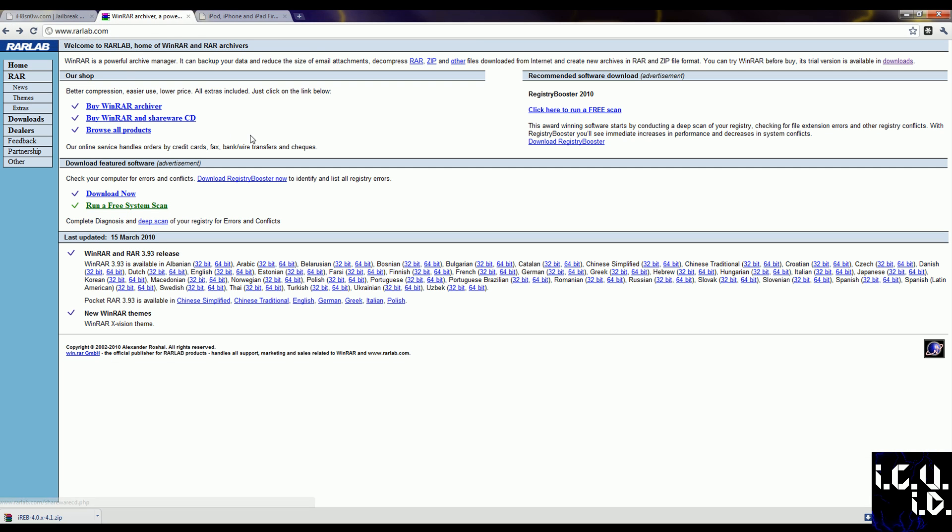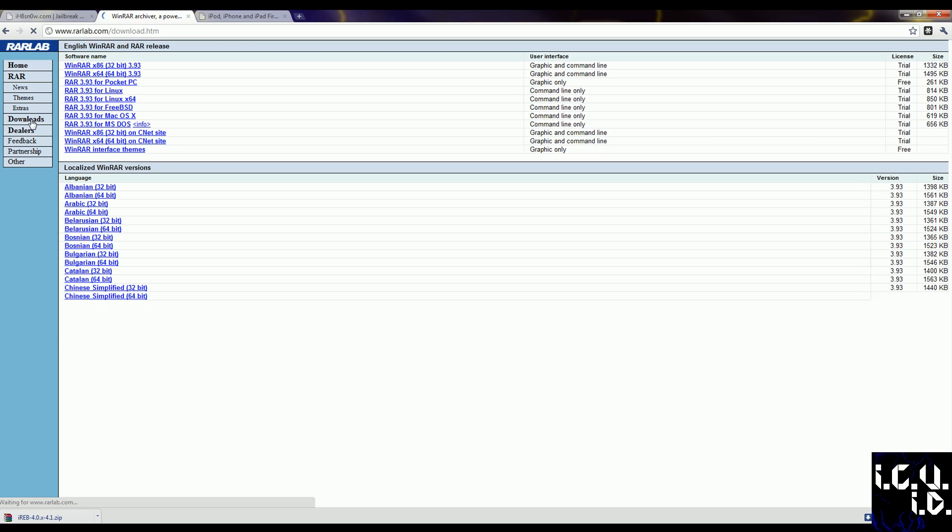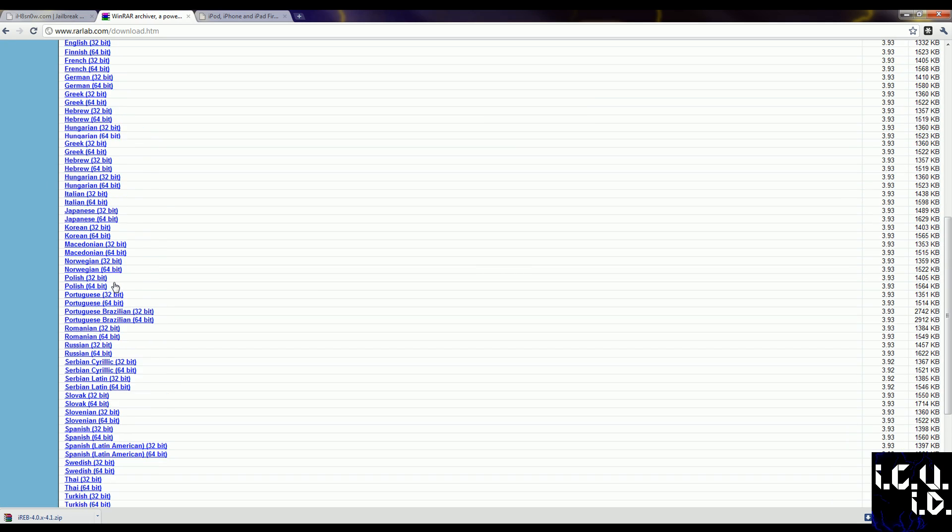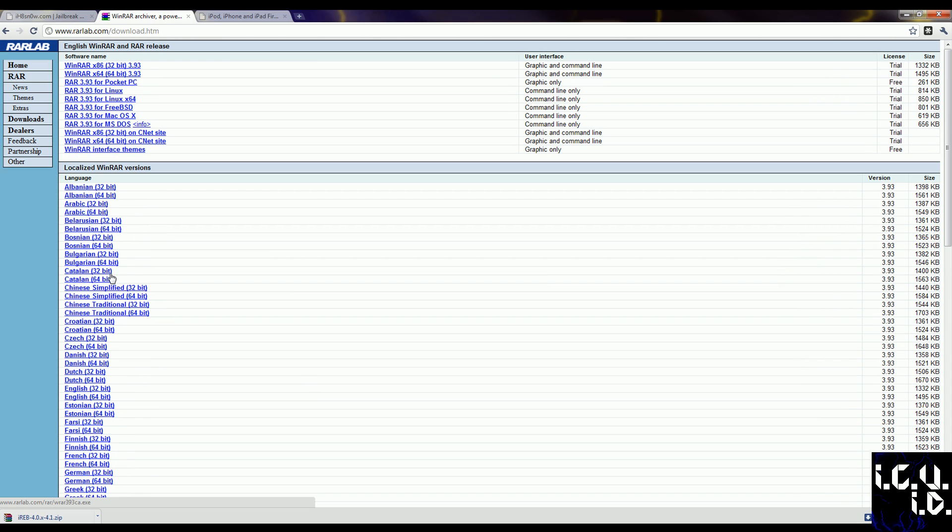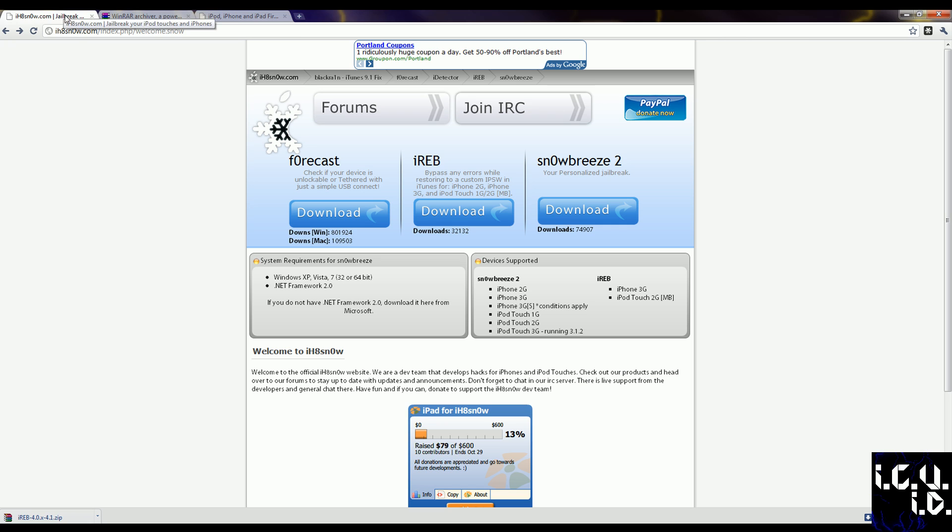Next thing is that you need WinRAR or some type of RAR extracting program to get the tools that we're going to need from iHateSnow's website in order to jailbreak your iDevice. So you're going to need to go to Downloads, and you're going to need to find the download that applies for you, get it, install it.